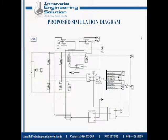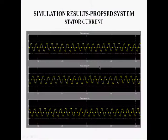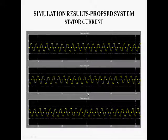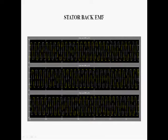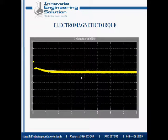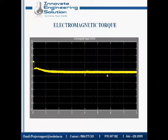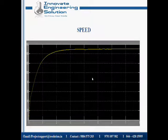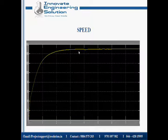Here we have the proposed simulation diagram. You can see the stator current simulation for the proposed system, the back EMF for A, B, and C, and the Hall effect sensor signals for A, B, C phases. Here you can see that the electromagnetic torque is not varied at all — it is constant. And here you can see that even when you are increasing the load, the speed remains at a constant rate.